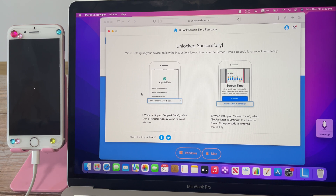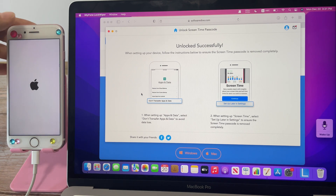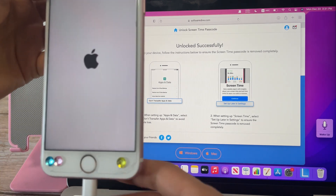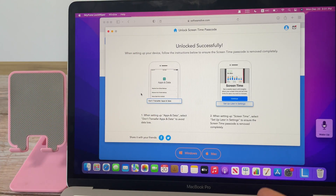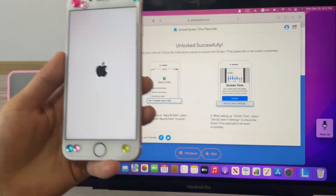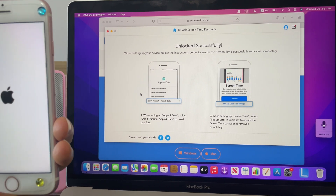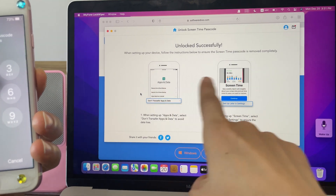Wait for the iPhone to restart. After the software unlocks it successfully, you can unplug the cable.